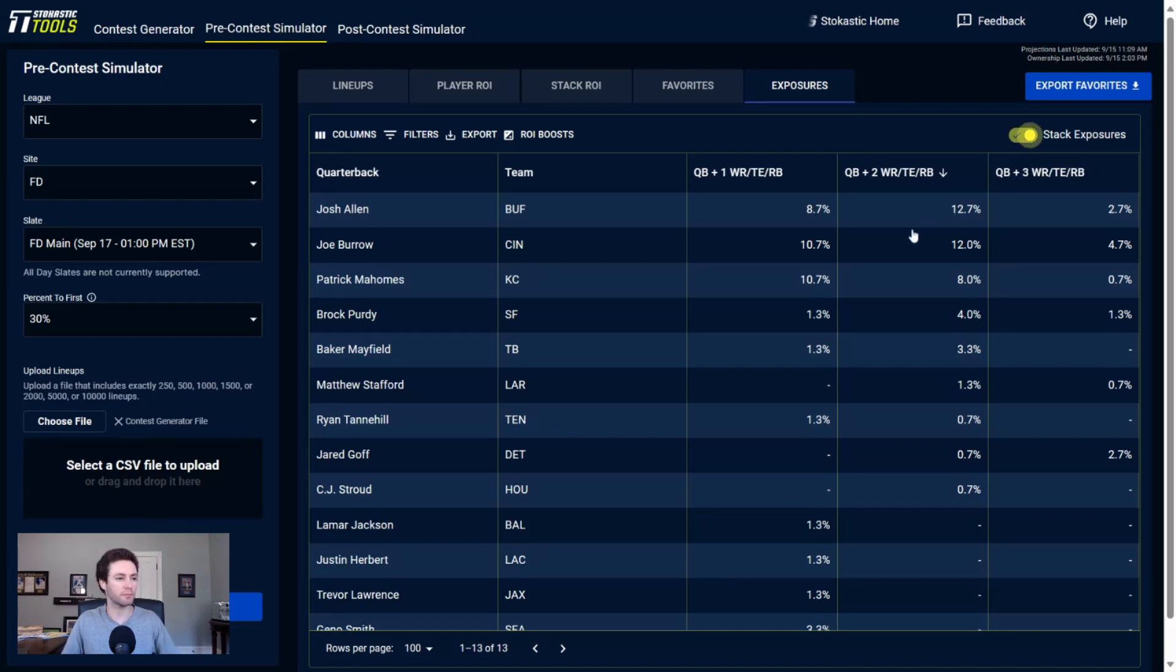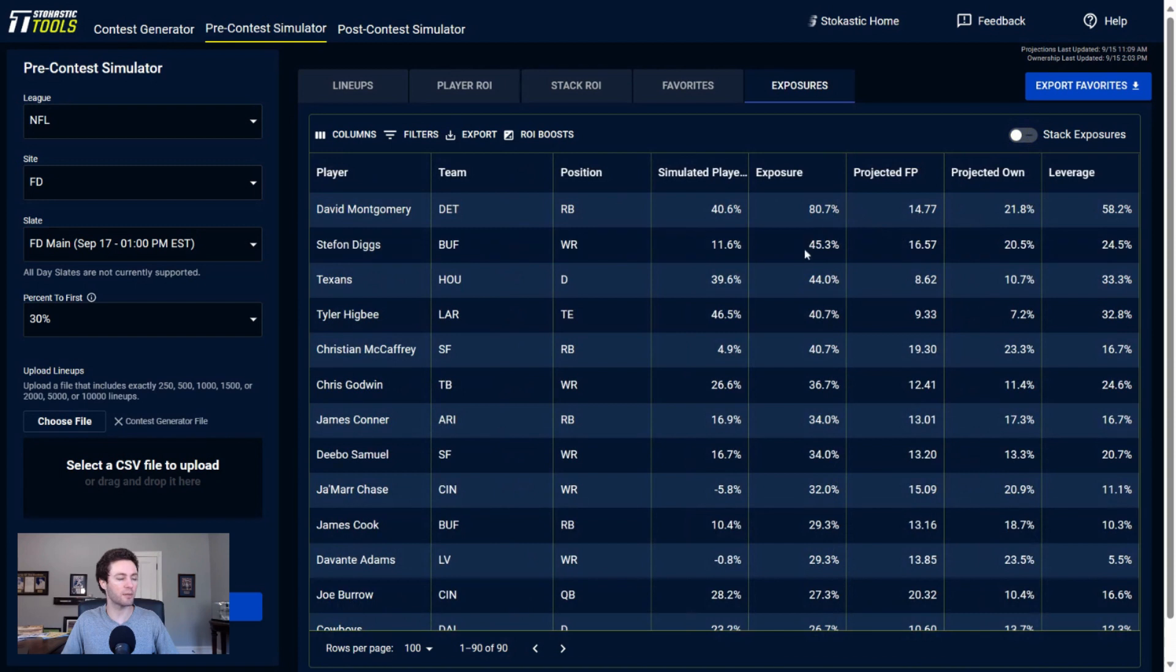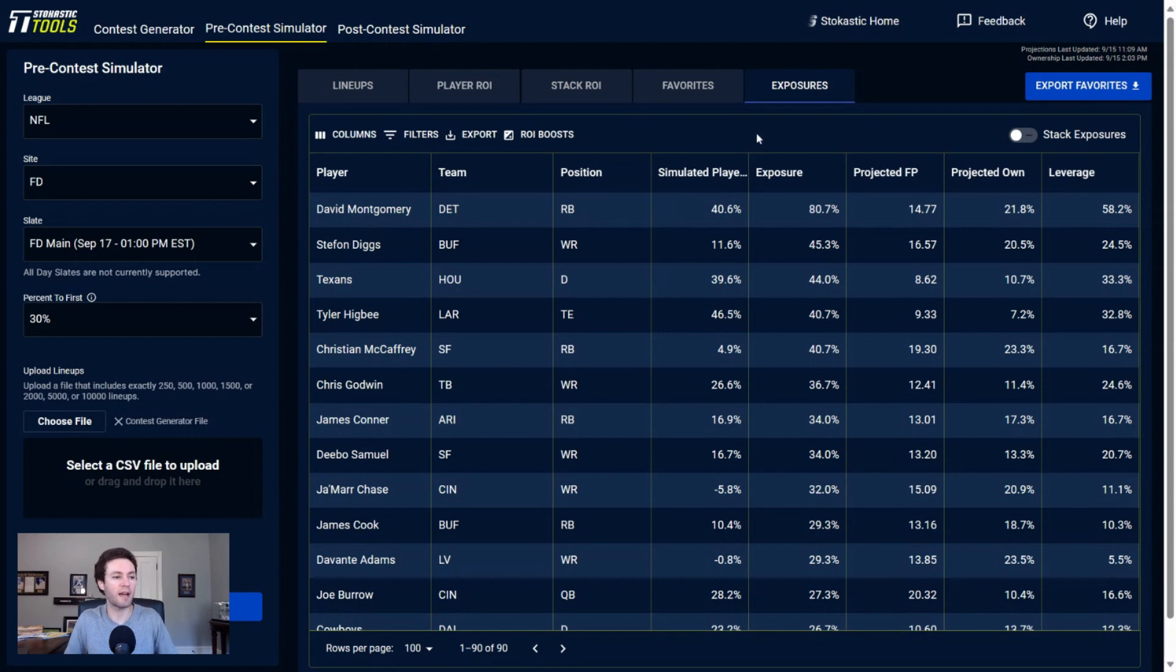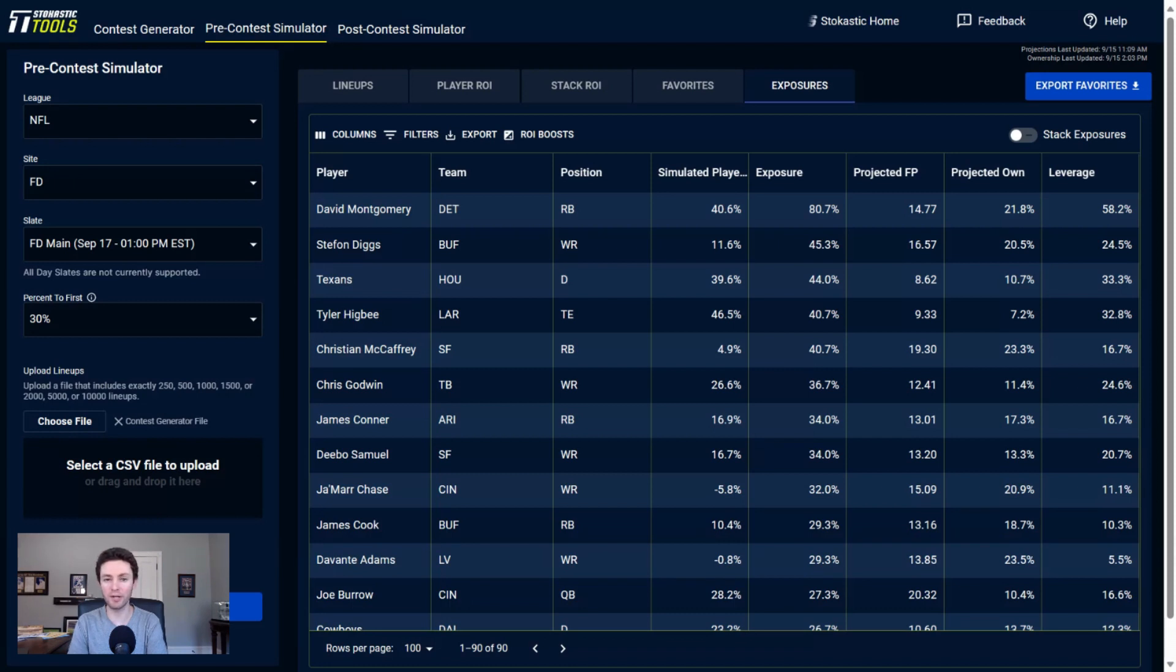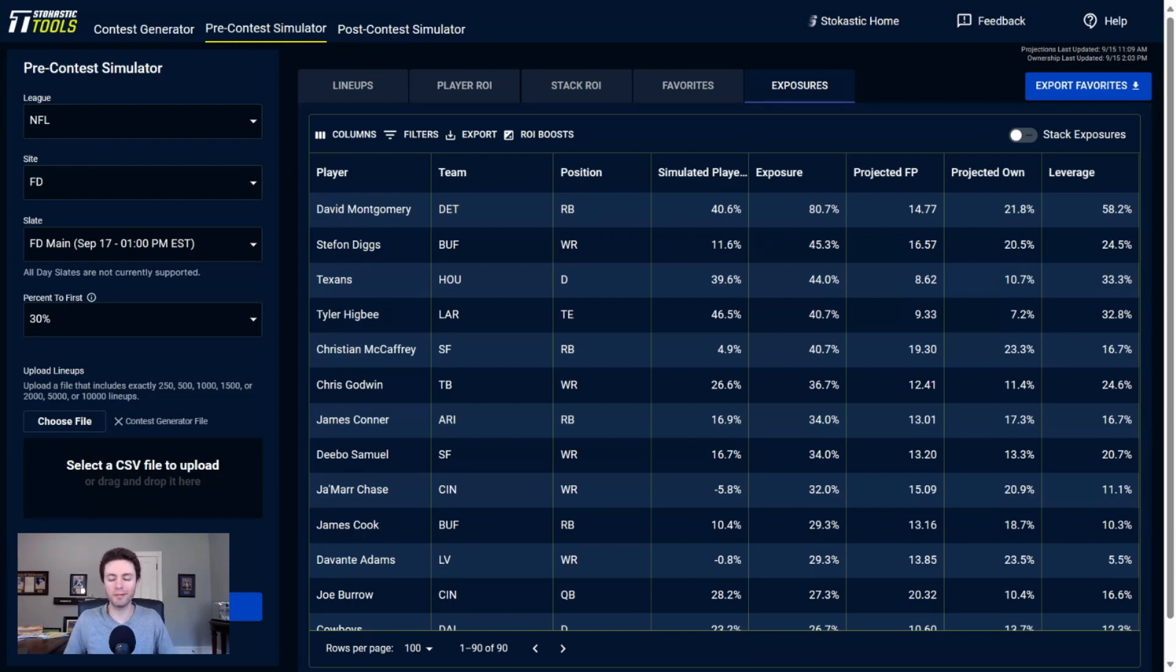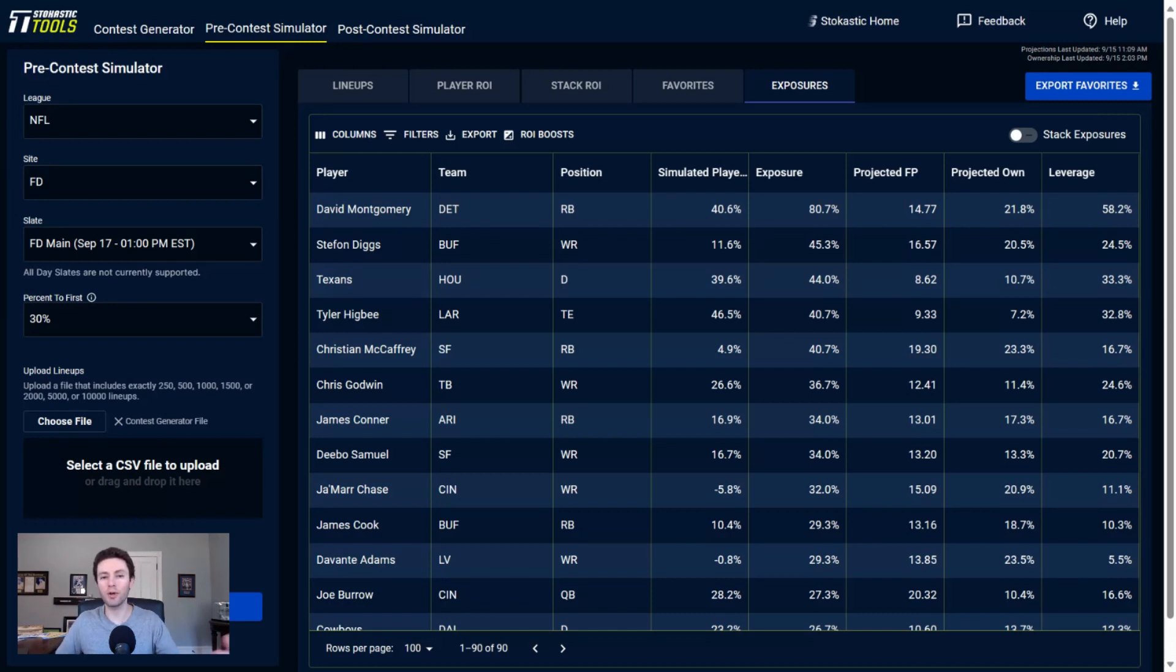If we go and look at some of the individual exposures, by far my most rostered player here is David Montgomery. Four-fifths of my lineups have David Montgomery at 80.7%. If we read into what the Lions ended up doing in the backfield in week one, this is something I wouldn't be surprised if, once we get more news and information, we could see David Montgomery's projection go down a little bit and Jahmyr Gibbs go up.